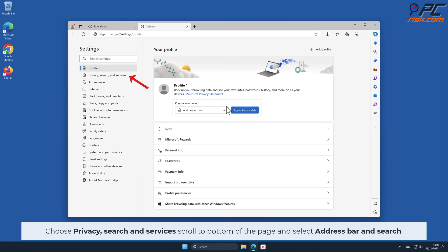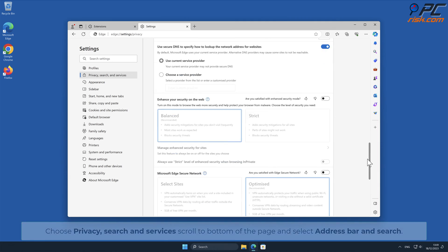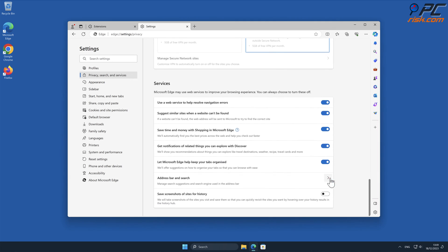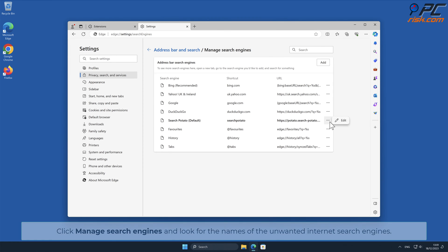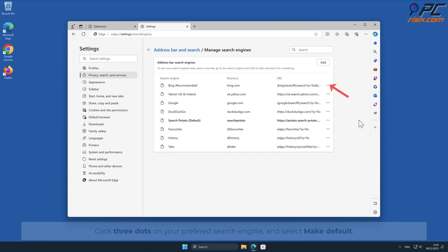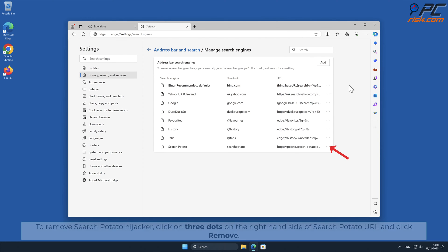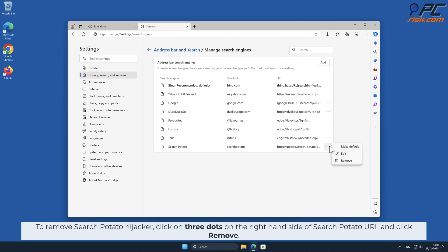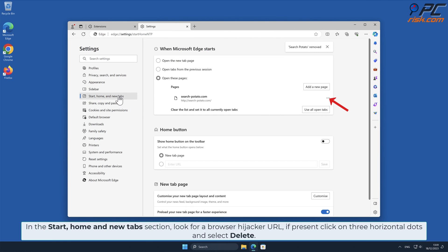Go to Privacy, Search, and Services, scroll to the bottom of the page, and select Address Bar and Search. Click Manage Search Engines and look for the names of the unwanted internet search engines. To remove Search Potato, you will first have to change your search engine — click three dots on your preferred search engine and select Make Default. Then click three dots on the right-hand side of the Search Potato URL and click Remove. In the Start, Home, and New Tab section, look for the browser hijacker URL; if present, click on the three horizontal dots and select Delete.